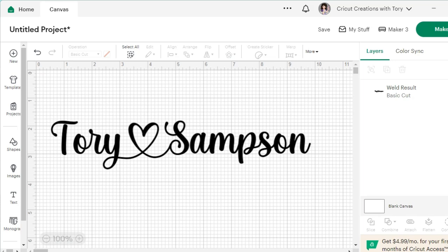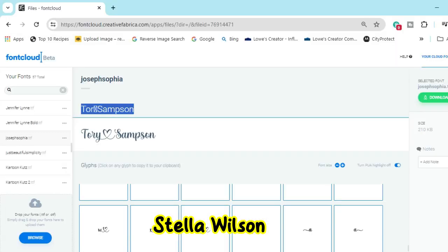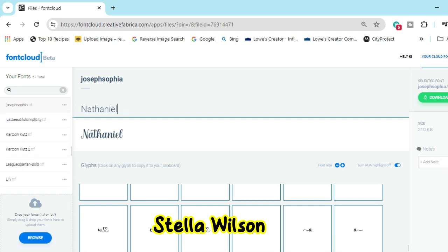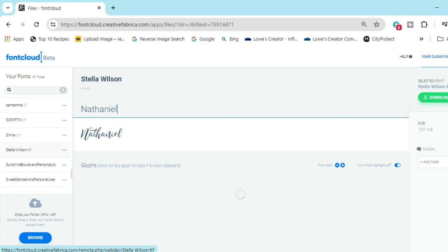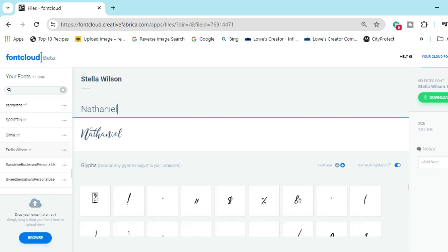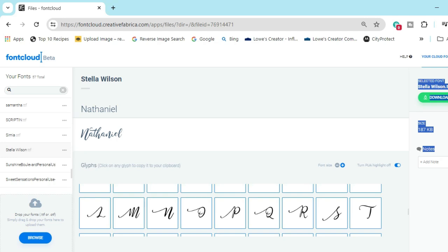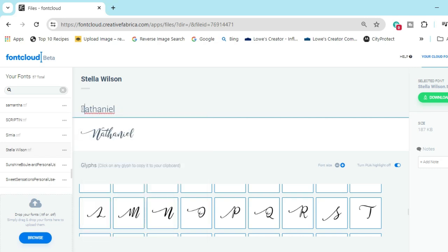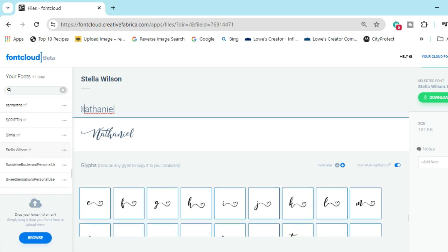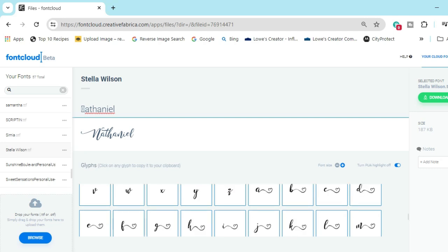Let me show you another font I really like — Stella Wilson. We're still in Joseph Sofia's view, so let's scroll down to Stella Wilson and click on it. Then scroll down to look at the glyphs. I'm going to take this 'N' — click on it, it says 'Character copied to clipboard.' Select that 'N' and paste. Then let's scroll down and do an 'L' — click on that 'L', select it, and paste.